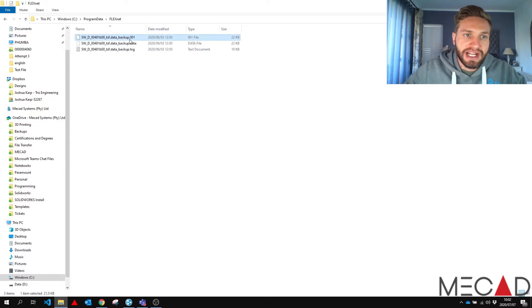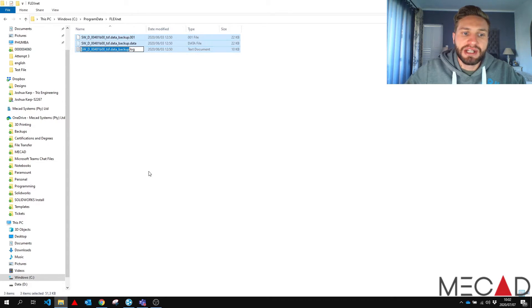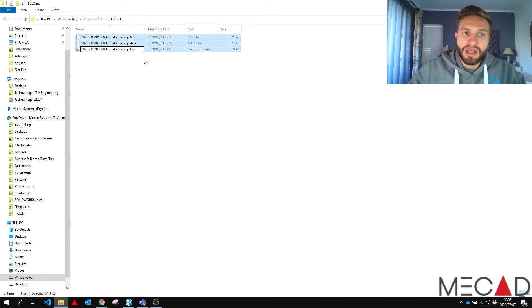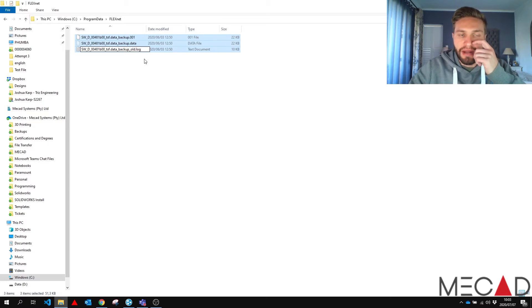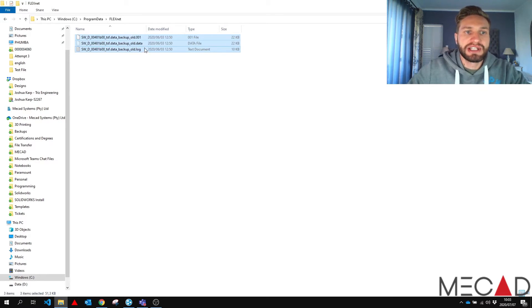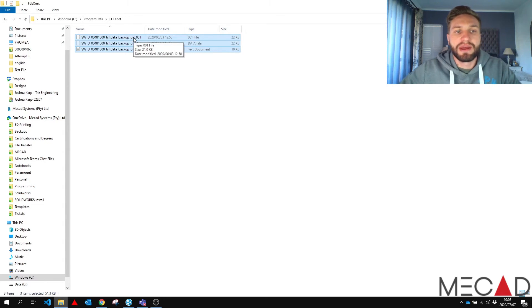I'm going to shift select all three of these folders. I'm going to right click and go rename. I'm going to rename underscore old and press enter. You'll see that they're now keeping the file extension but adding the underscore old to all of them.